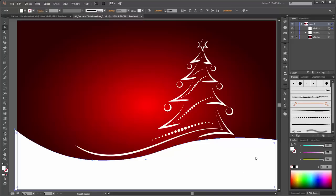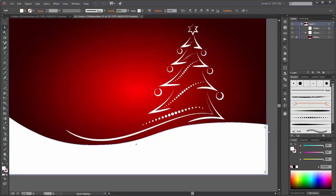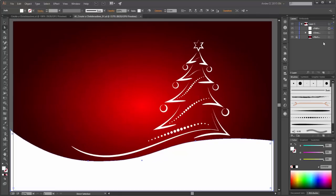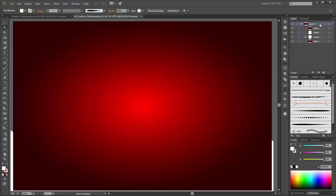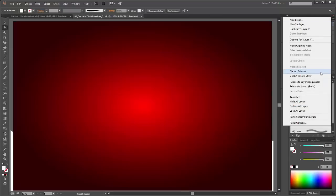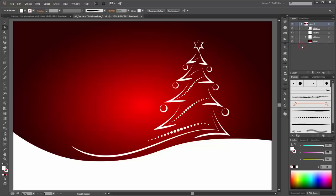Next I am going to create a clipping mask. Please duplicate this background layer. Now move this new layer up to the first place. Deselect all, choose this group layer, then go to the layers panel options and click on Create Clipping Mask. Now you can see this white shape is inside the clipping mask.